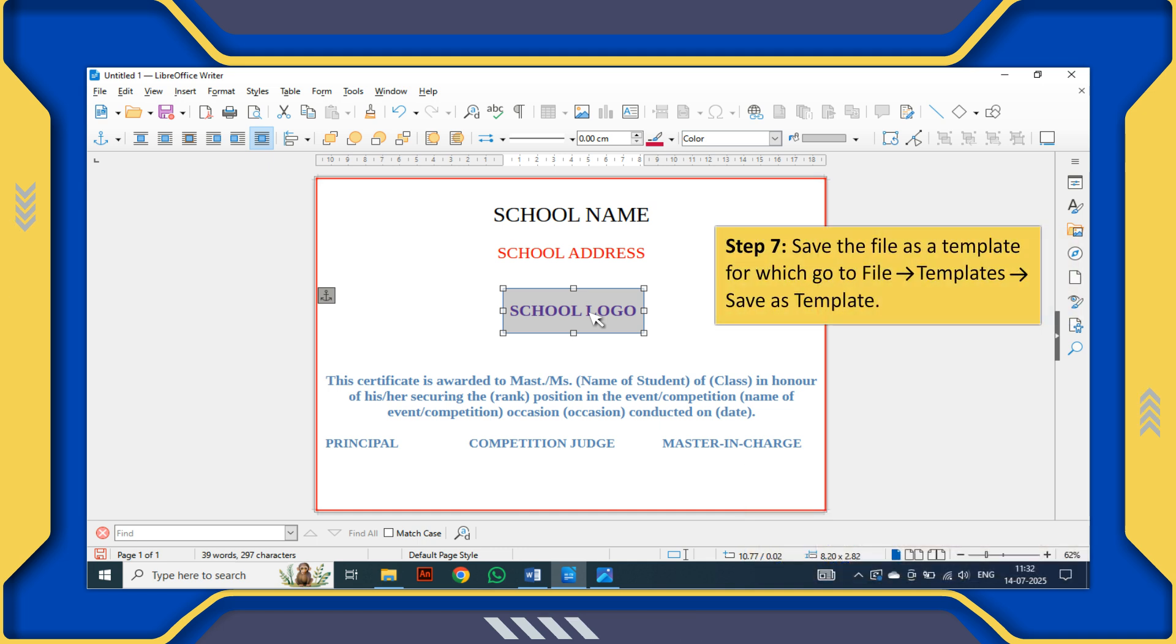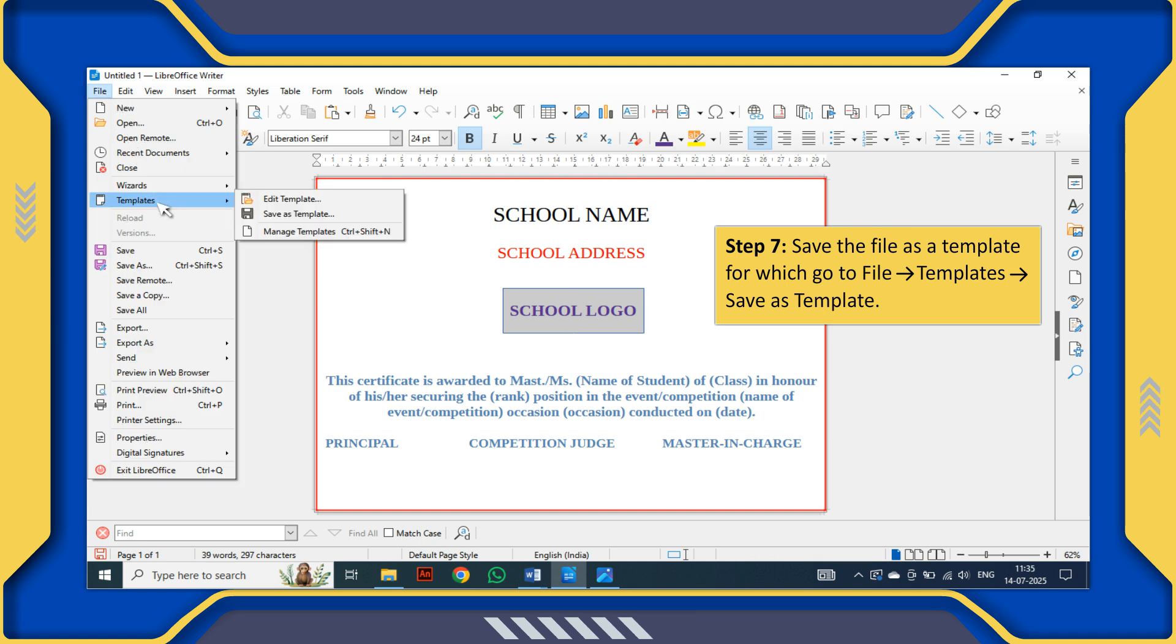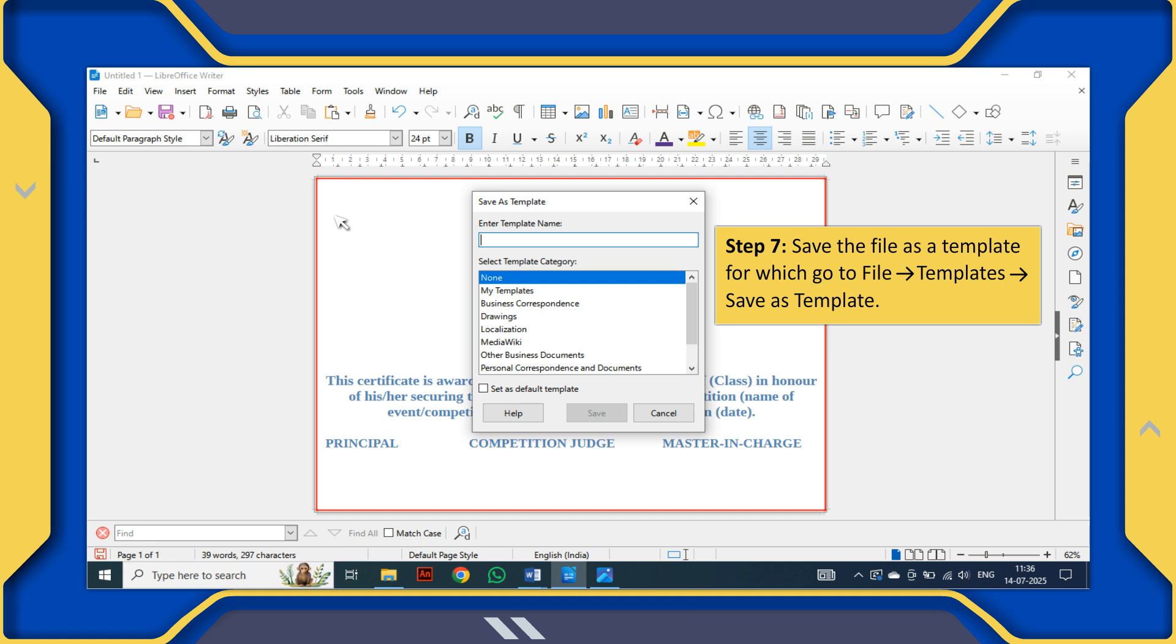Step 7: Save the file as a template. Go to File, Templates, Save as Template.